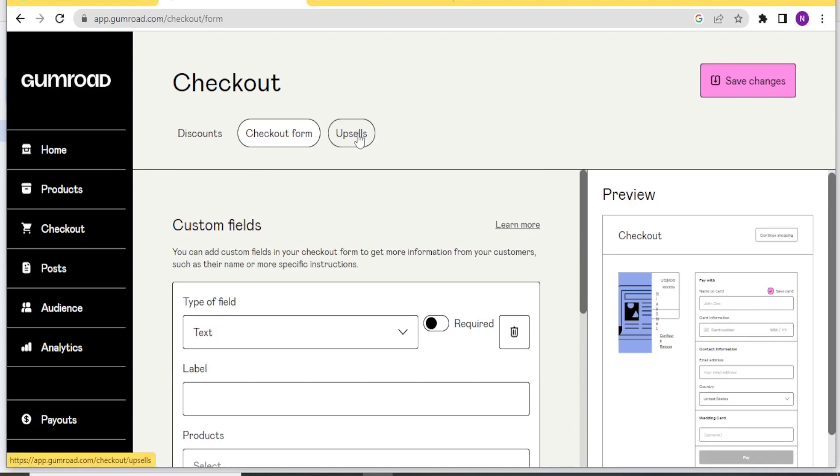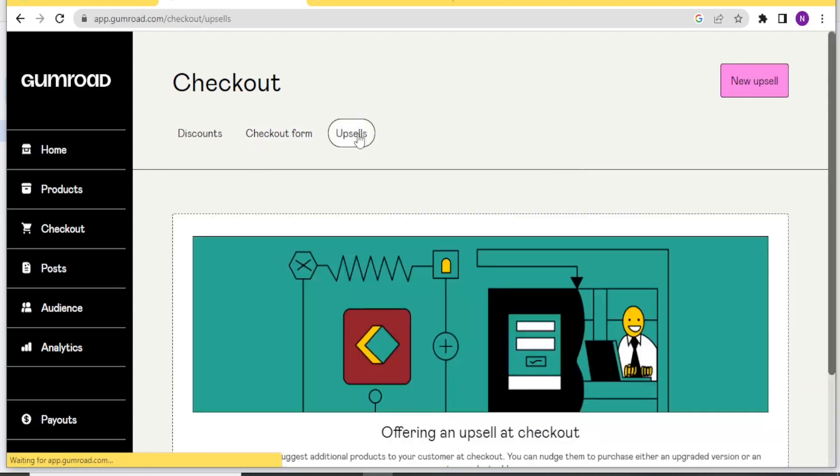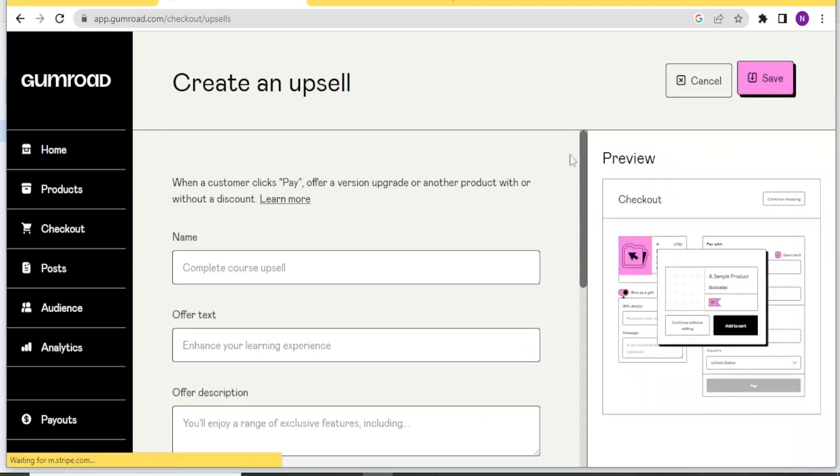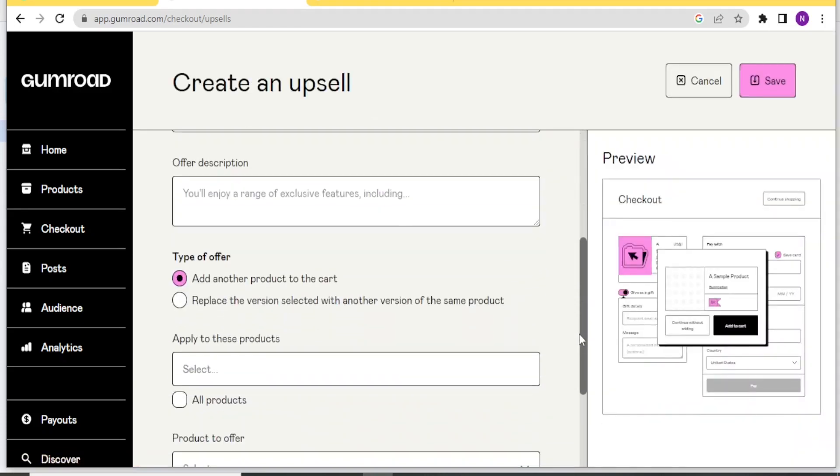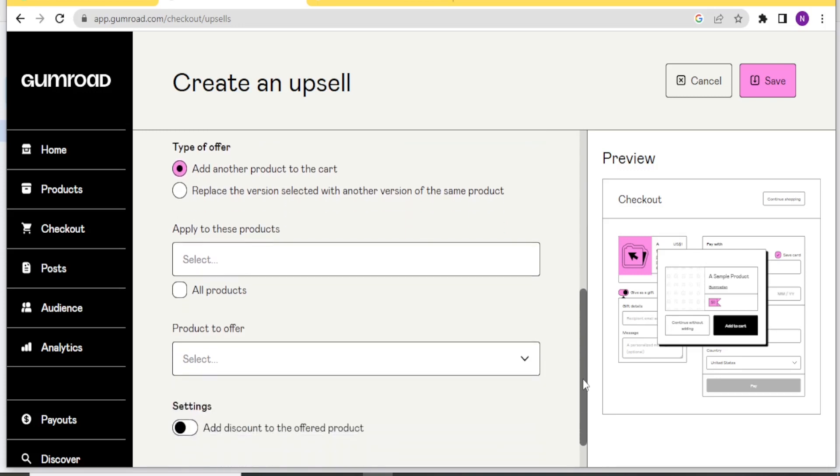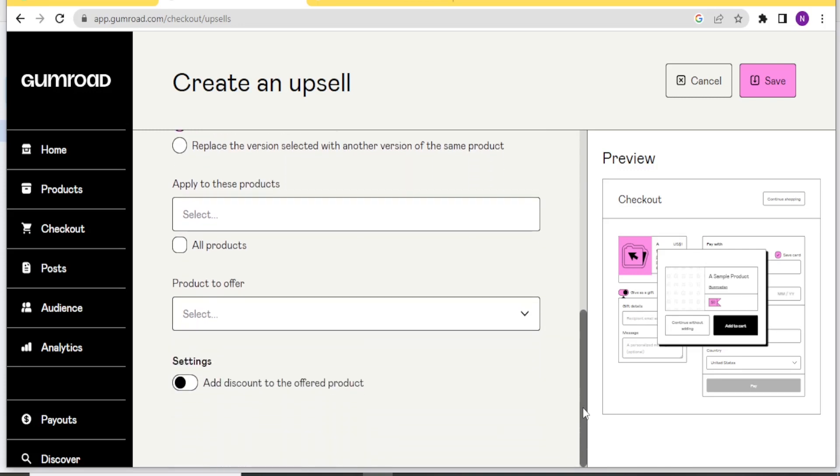And then you can also set up your upsells on the checkout. You can create a new upsell here where you put your name, the offer text, then the offer description. And then you can decide the type of offer if it's you add another product to the cart or you've replaced the version selected with another version of the same product. You create that and then you click on save at the top here.